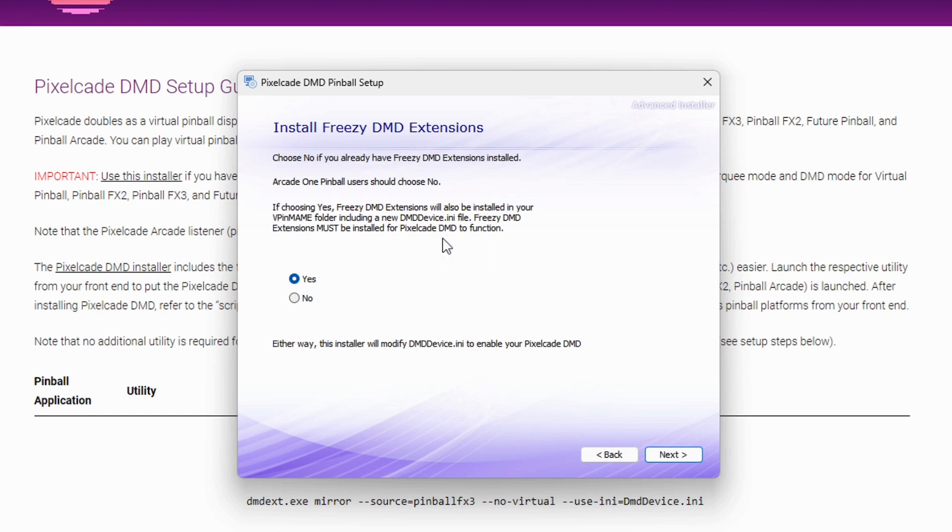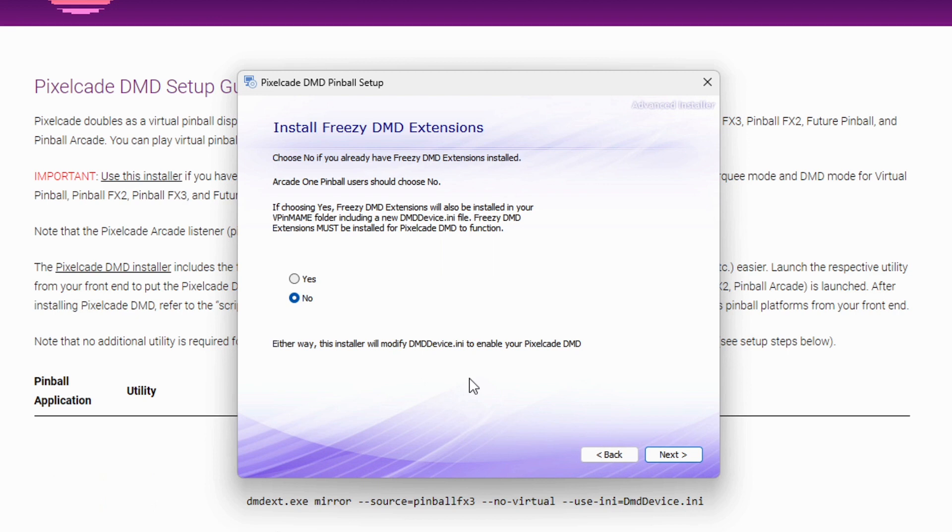If you already have a Pinball build, like let's say for example you already have an LCD-based DMD, and you want to add an LED-based DMD, you probably already have Freezy DMD installed. So in that case I would choose no. If for example you're running on an Arcade One Pinball image, you already have Freezy DMD installed, and that's already configured for an LCD DMD, so you'd want to pick no.